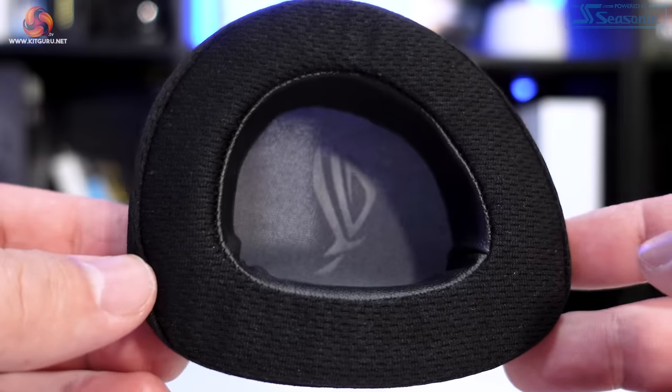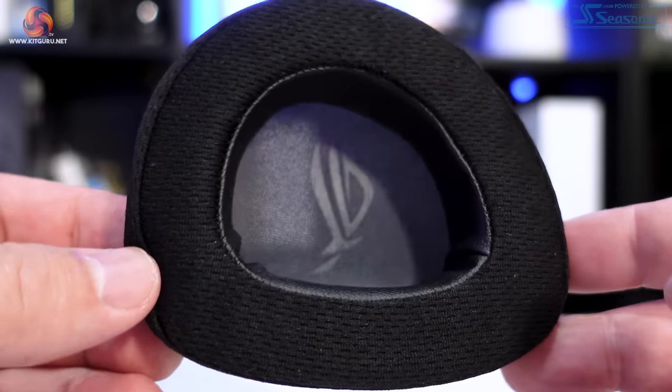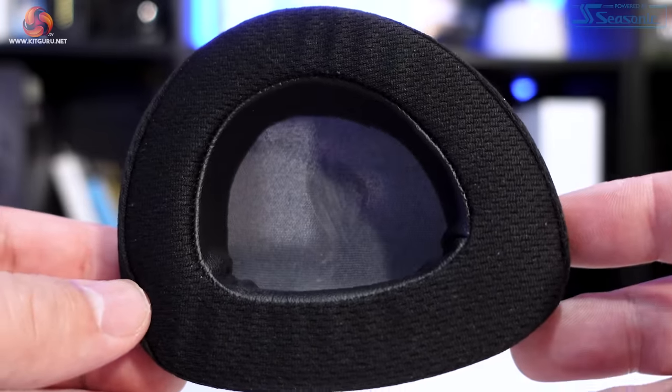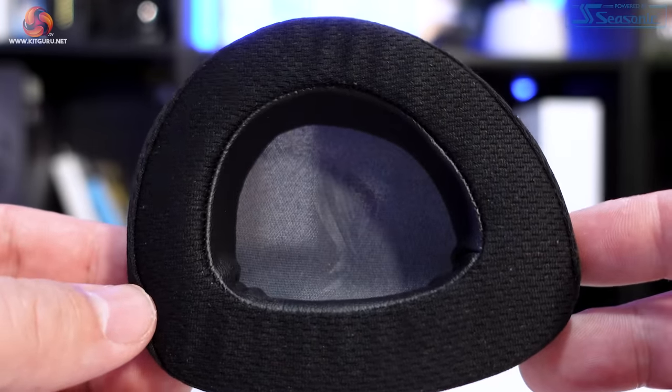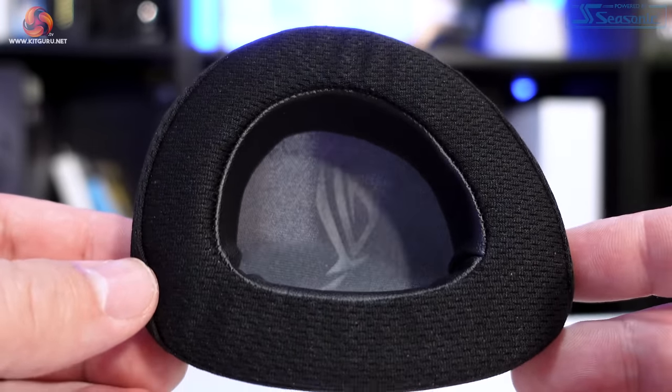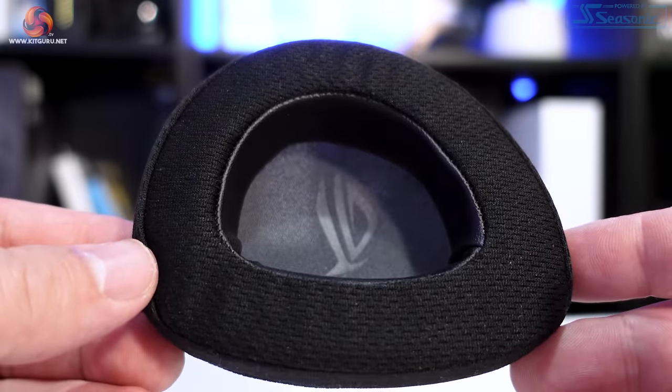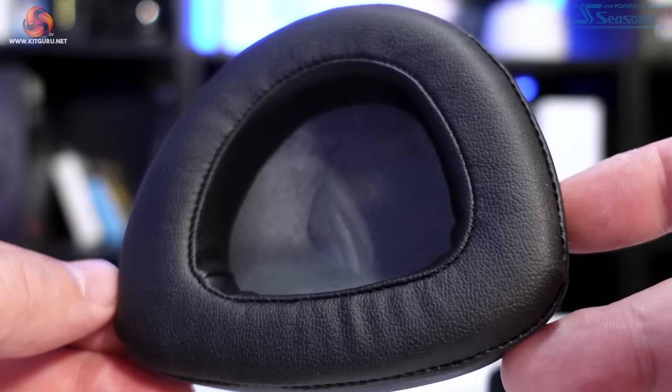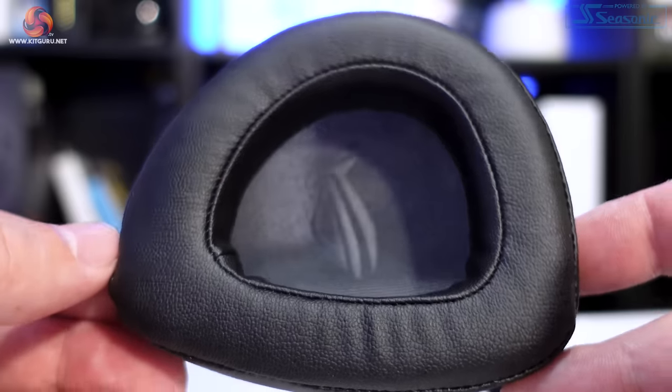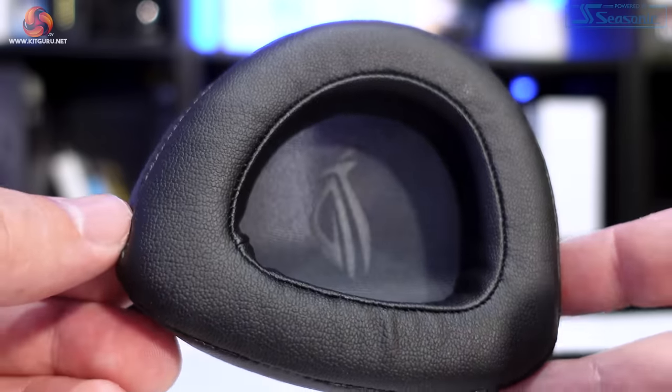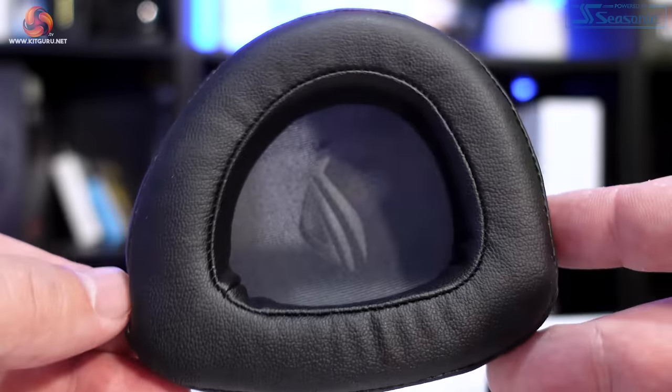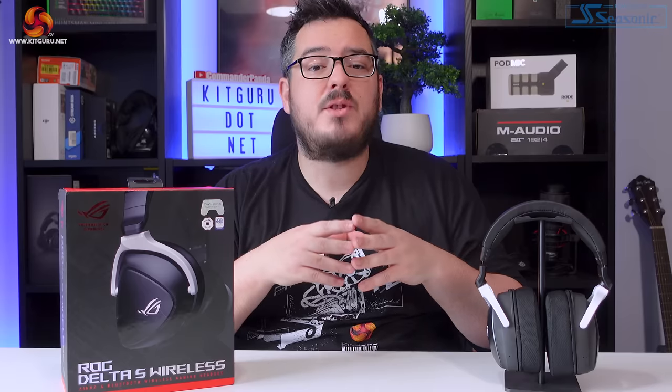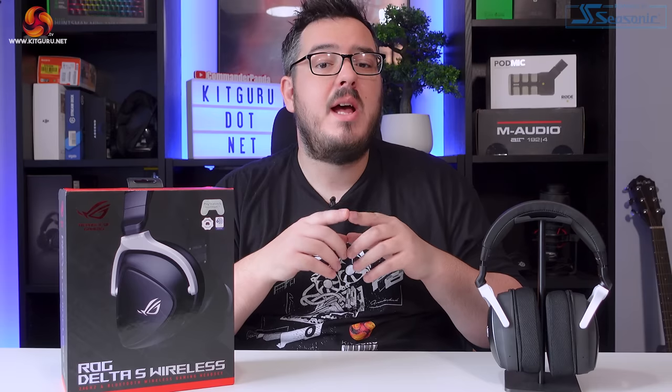The Delta S wireless comes with two different types of ear cushions in the box, one that are finished with mesh outers and protein leather inners, while the other are finished completely in 100% protein leather. My review unit came with the leather version pre-installed, and I ended up changing them over to the mesh version after about two minutes.